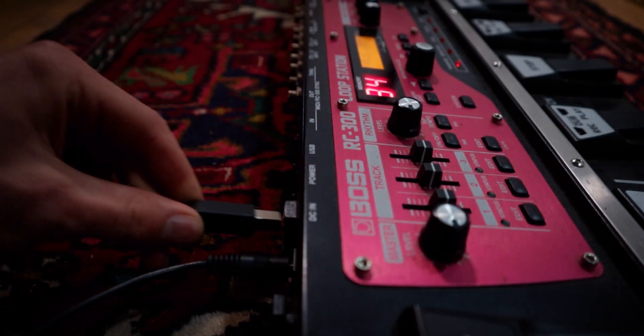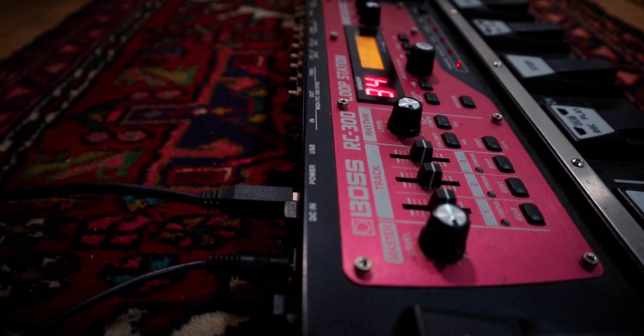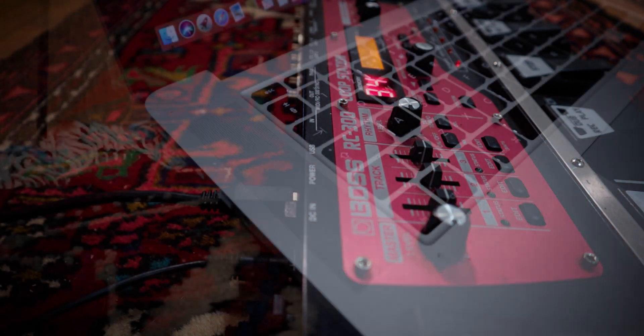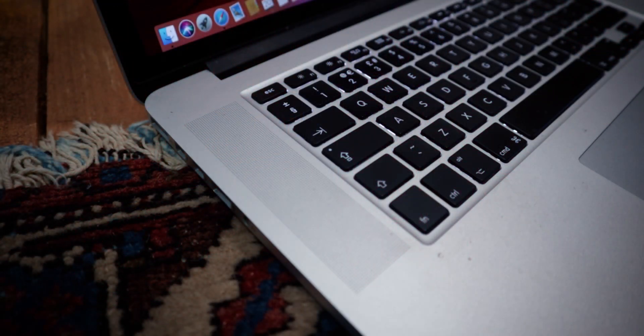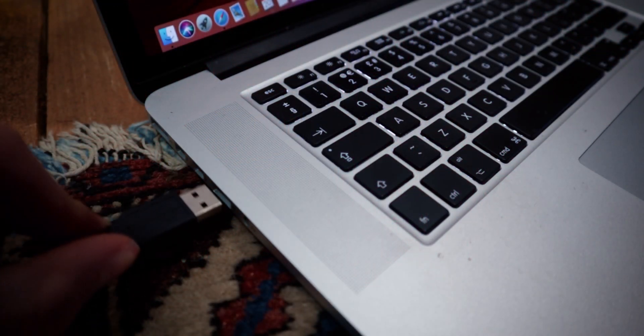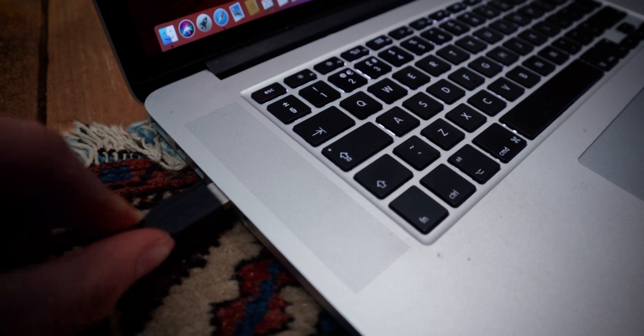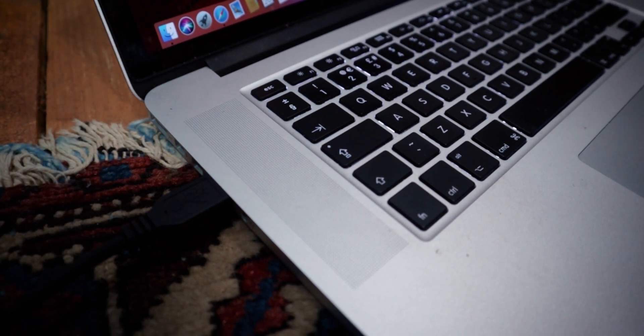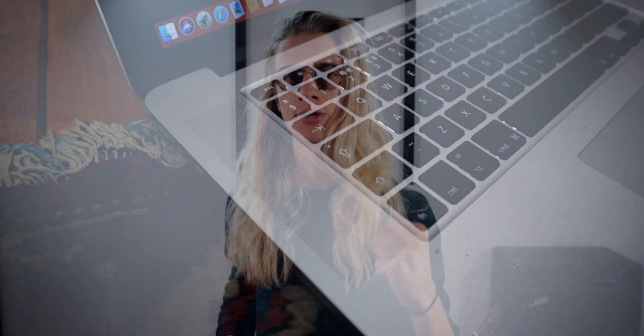Now, storage mode on the Boss RC300 does not require a driver. So it means you can literally plug your Boss RC300 straight into your computer, and you don't need to download anything. It's just going to work straight away. Let's move on to mode number two, which is audio.